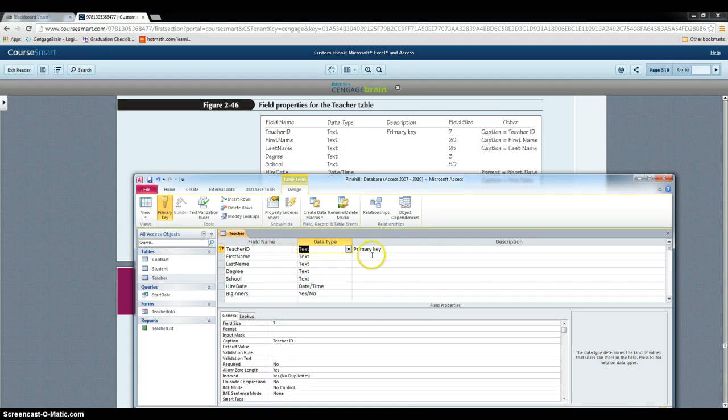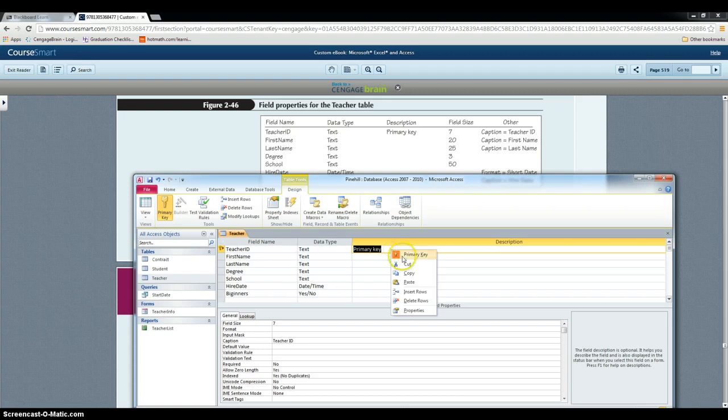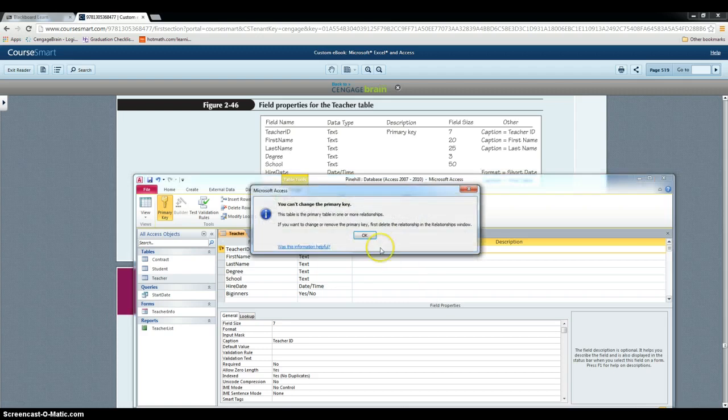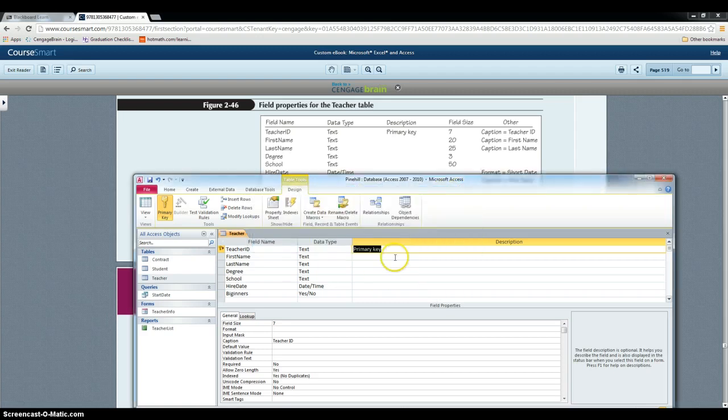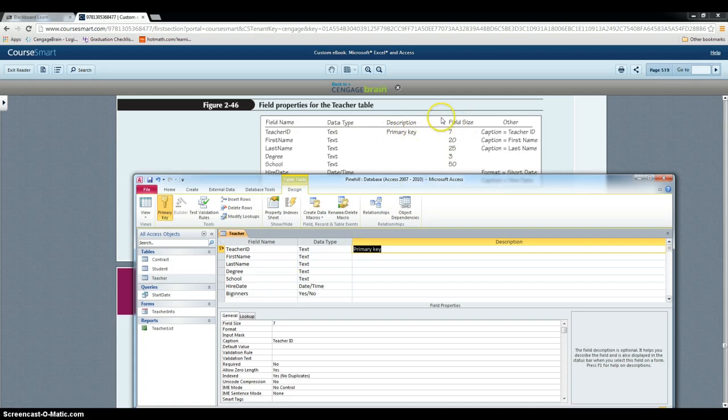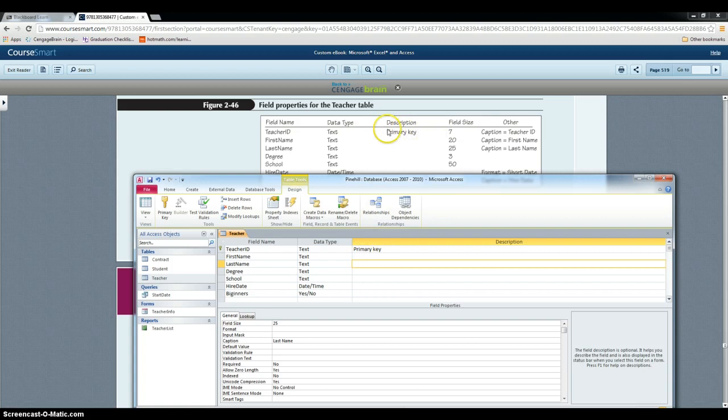To choose a primary key, you right click and click the primary key, but it's already selected. And the description, you just type in anything you need to as a table, whatever the table tells you to.